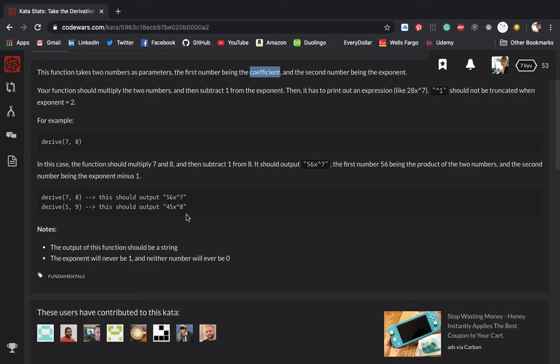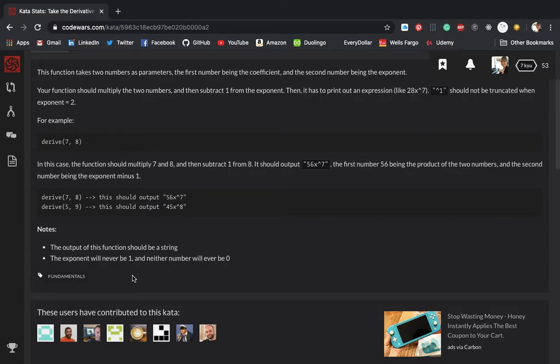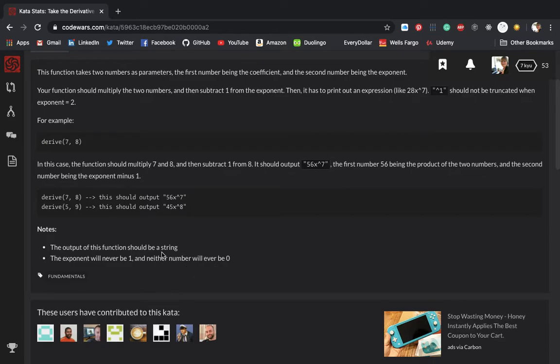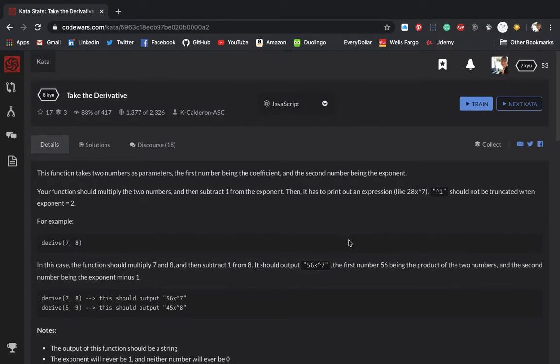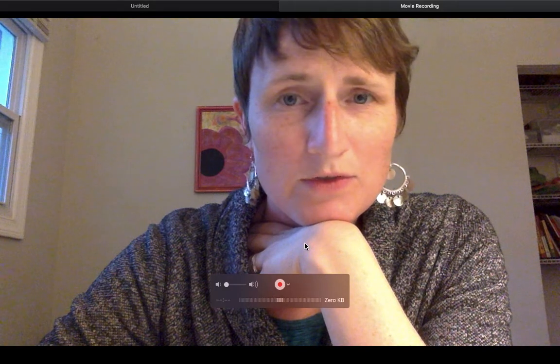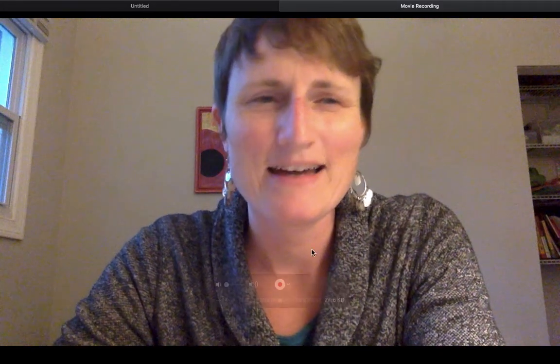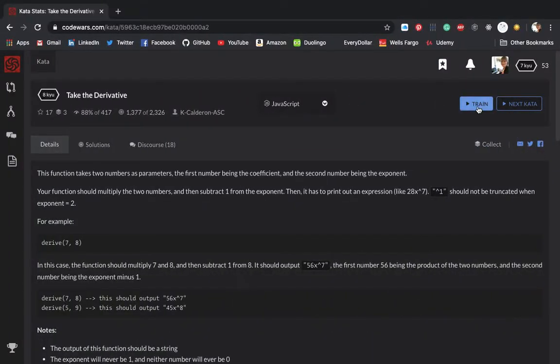You don't even have to calculate this. You just multiply the two numbers, and then whatever this symbol is, I mean, I'll just put it in there, of course. And the second, the exponent minus one. Okay. Actually, this is pretty simple. It should be a string. Exponent will never be one and neither number will ever be zero. That's very important. Okay. So I thought this was going to be complicated math, but it is actually just working with strings. Well, I mean, I'm going to multiply and I'm going to subtract, but that's not like extreme. Otherwise working with strings. So let's do it train.